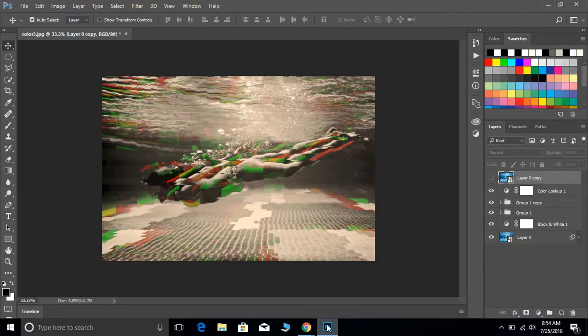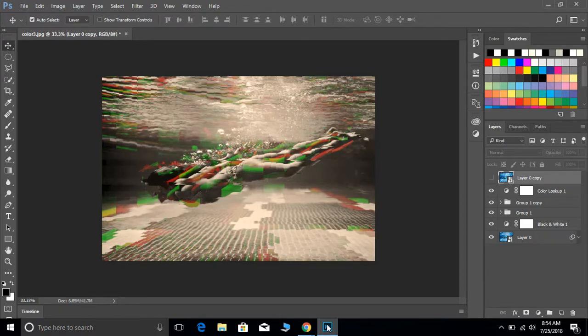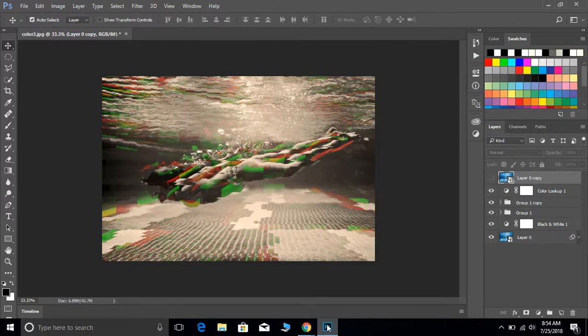So you finished the glitch, and if you notice at the end of his video, he's able to import any other photograph that he wants and have these same steps applied to the glitch, much like an action.